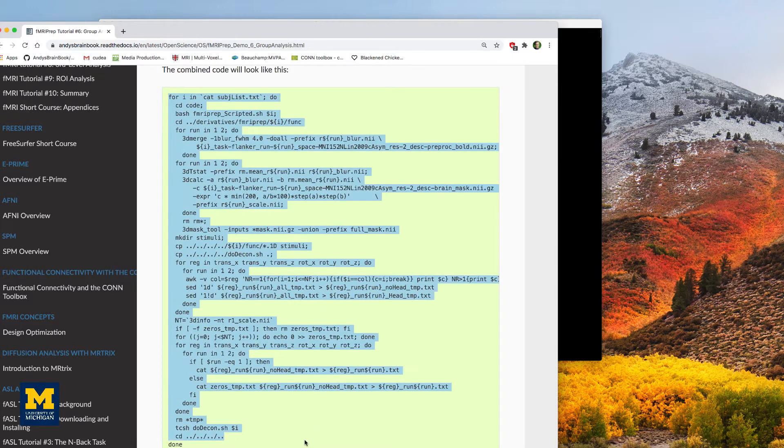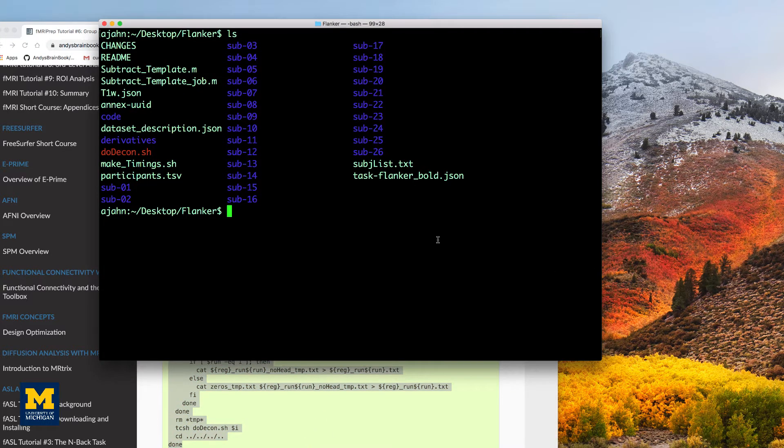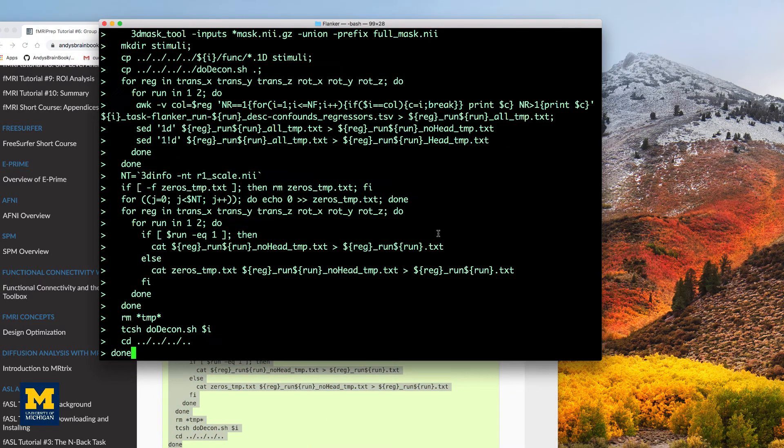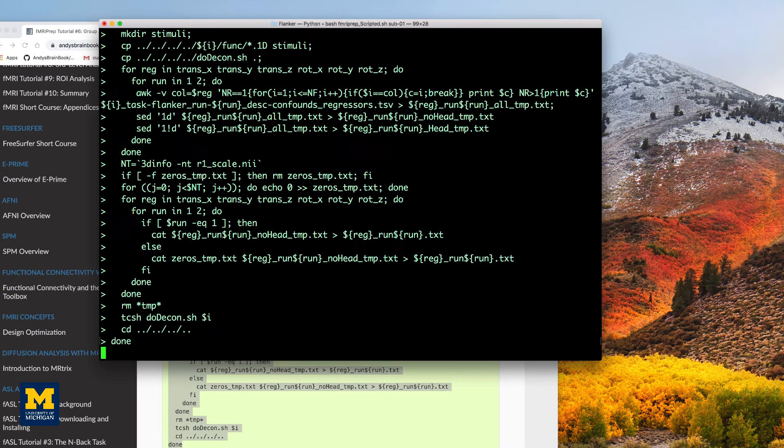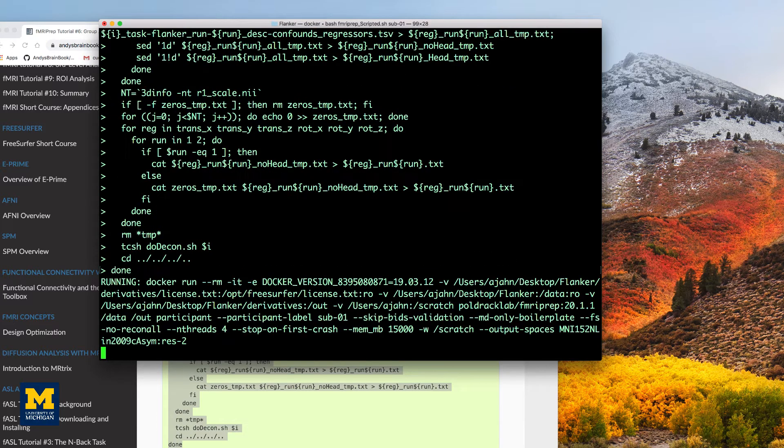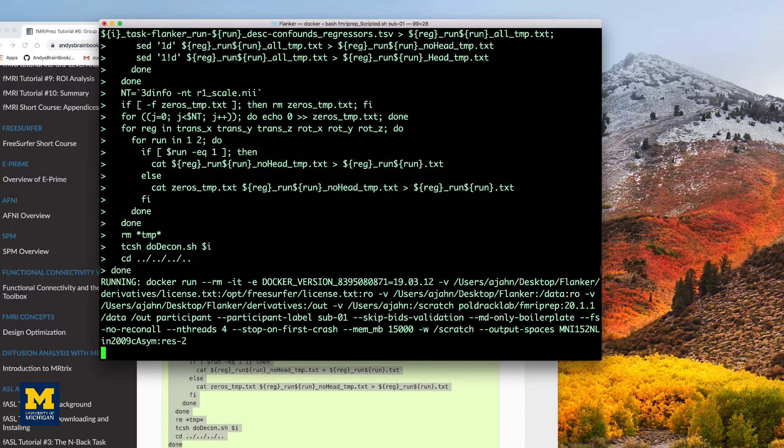Again, making sure to run it from the Flanker directory. This will take a long time to run, maybe a few days, depending on the speed of your computer. So I'm going to fade out now.